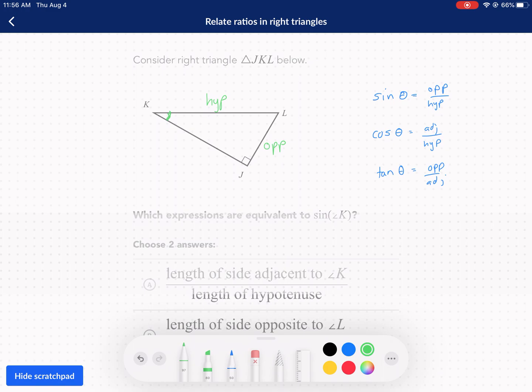So here's our reference angle. We want to know where the opposite side and hypotenuse are. That's essentially JL over our hypotenuse, which is KL. That's equal to the sine of K, or angle K I should say. So sine of angle K is equal to JL over KL.